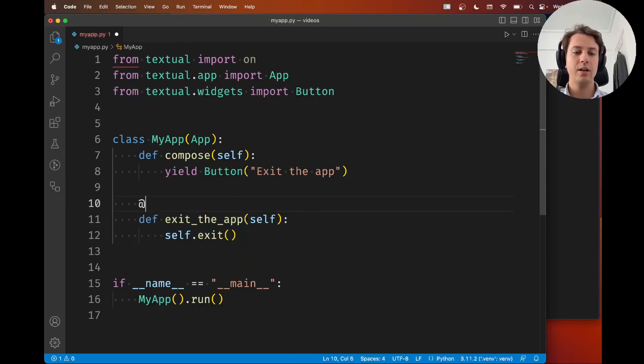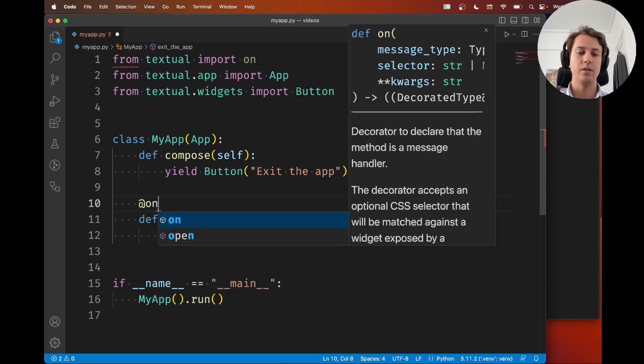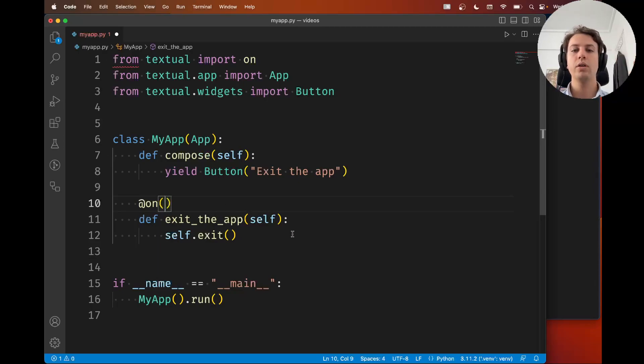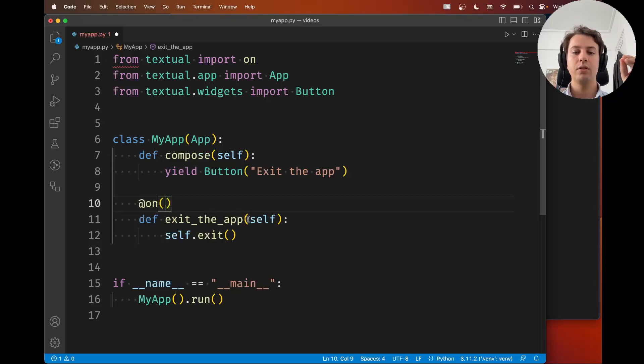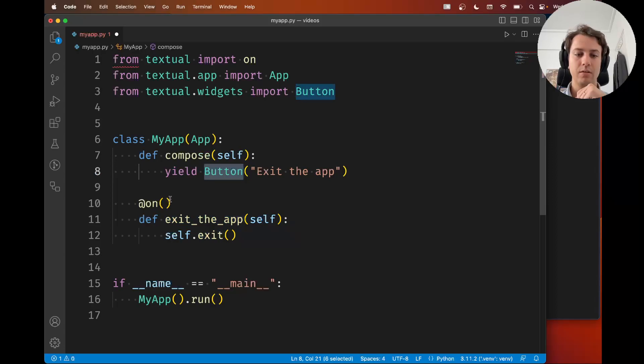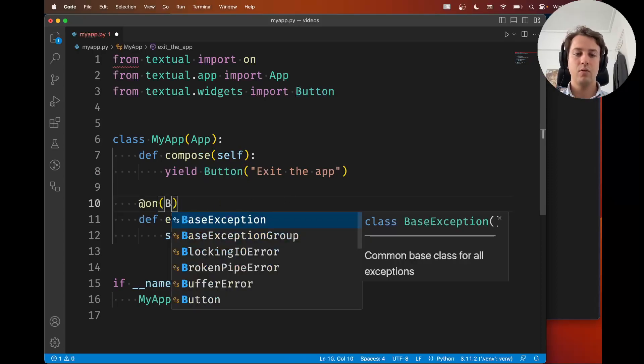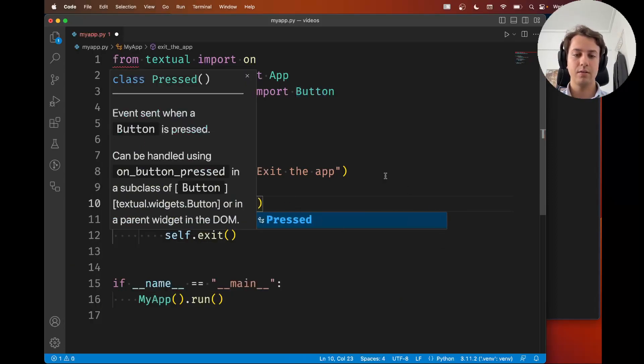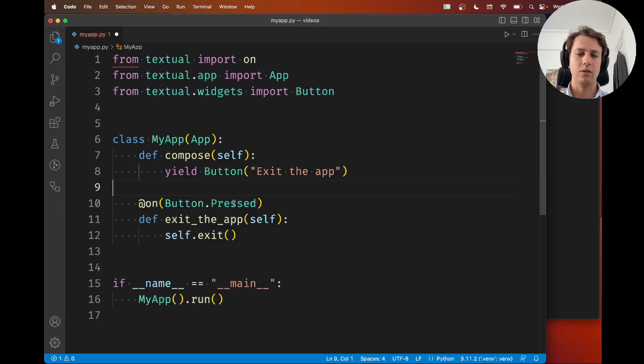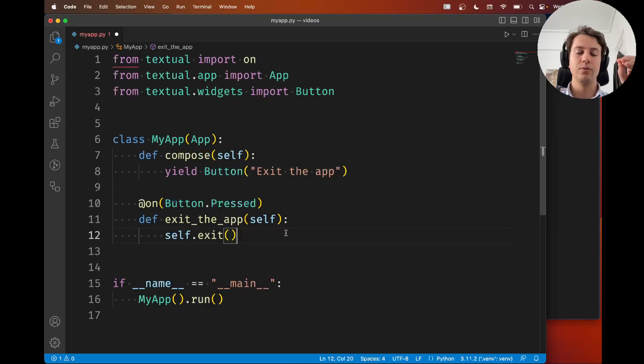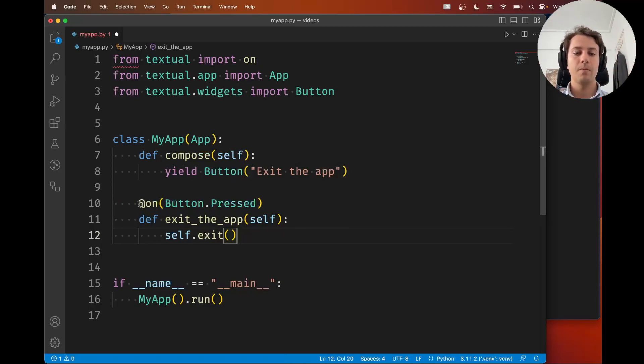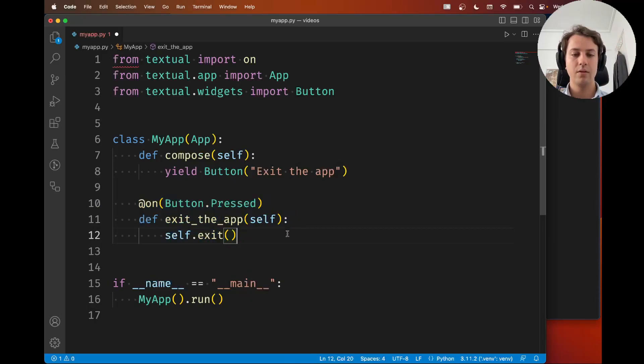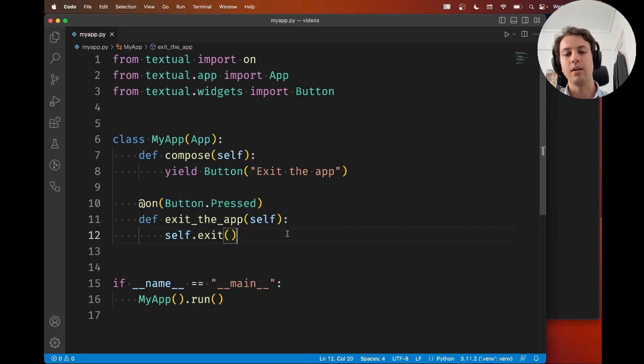So what you do is you decorate this method with the on and inside the parentheses here you need to tell Textual what message is going to trigger this method. So the button widget has a message called pressed. So button.pressed is the message that Textual issues when the button is pressed. And therefore by using the on decorator this right here will run when you press the button in your app.